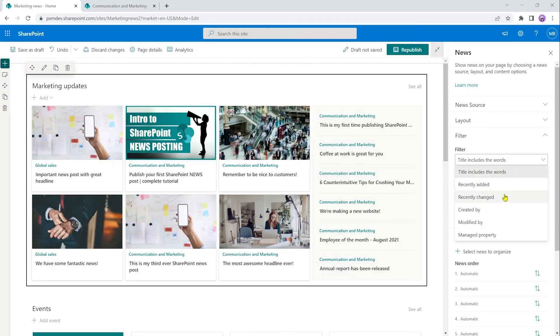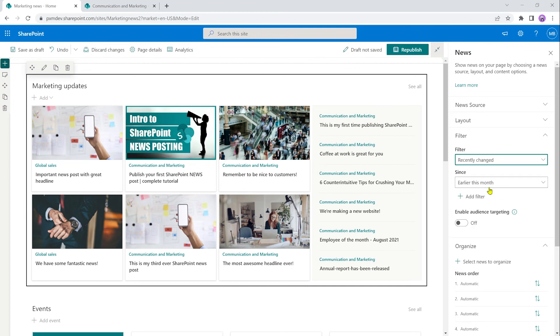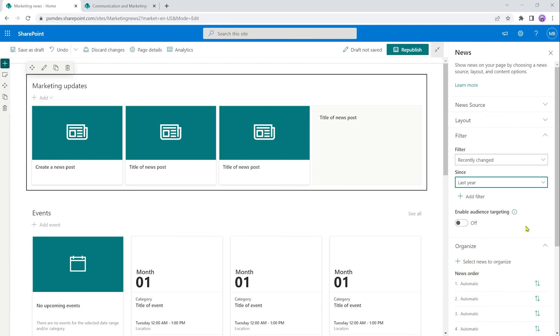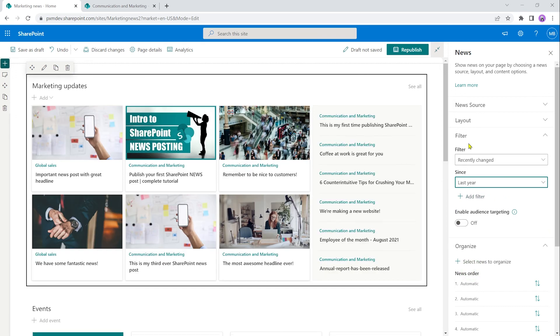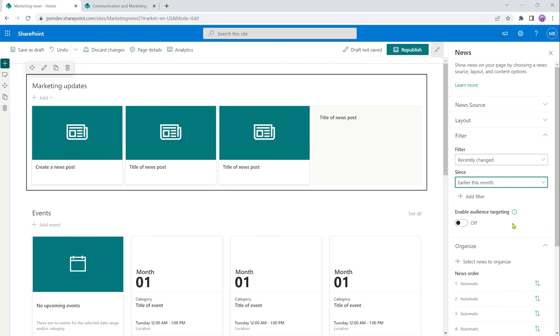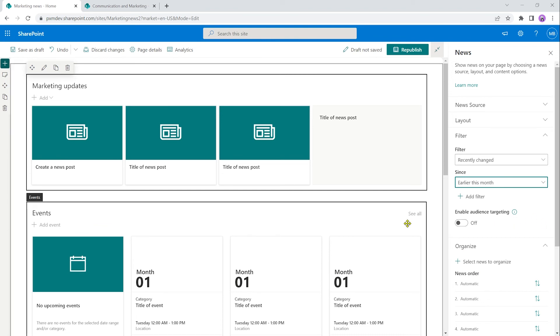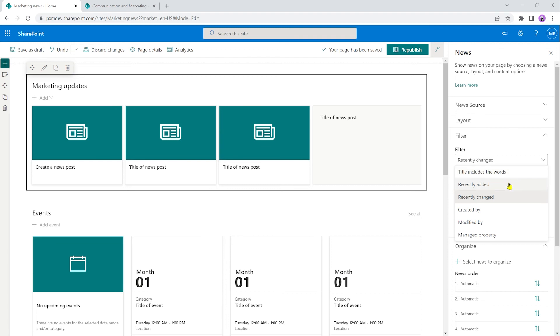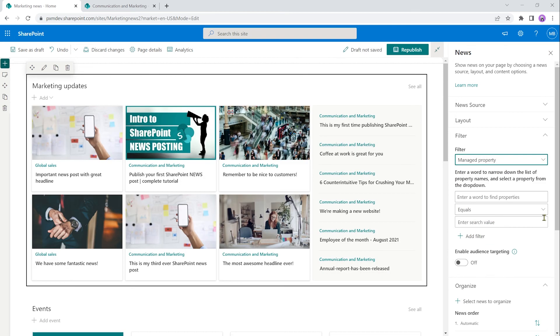such as when it was recently changed. And I haven't really added anything to this intranet here in a while. So let's go last year. If it was recently changed within the last year, then it would show up here. Noting that if I set the filter to earlier this month, nothing shows up because I haven't made any updates to anything in the last month. Other options are to filter by who created the news post and who modified it as well as managed properties. That's a whole other can of fish altogether. So we'll leave that one.